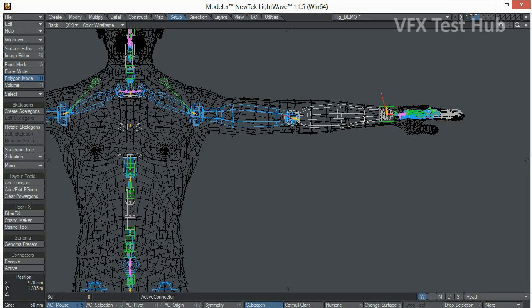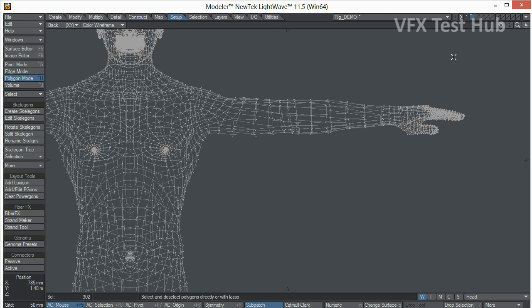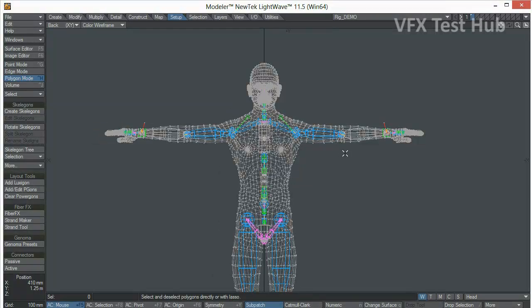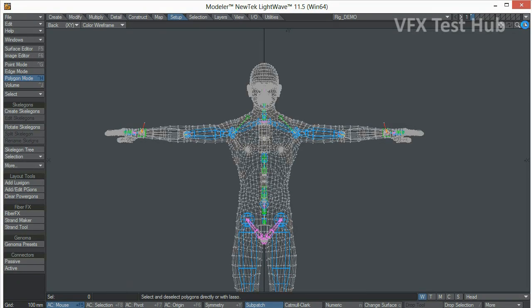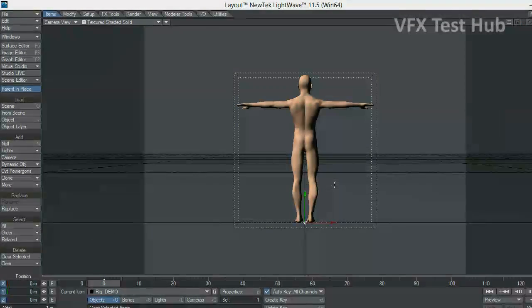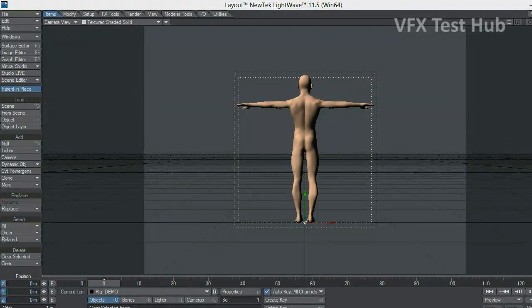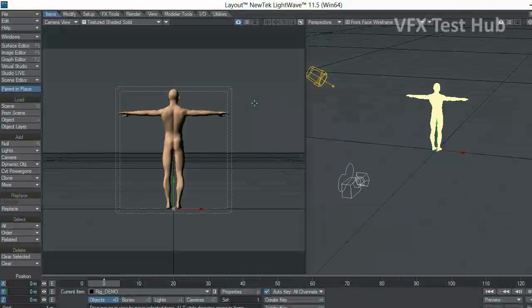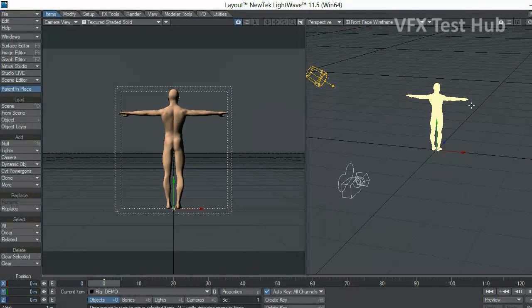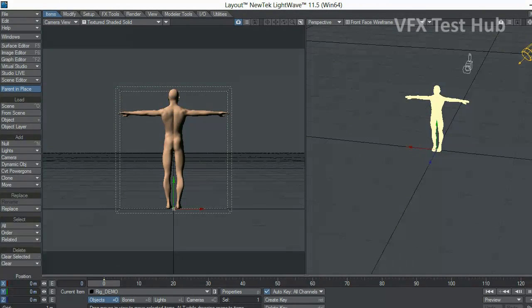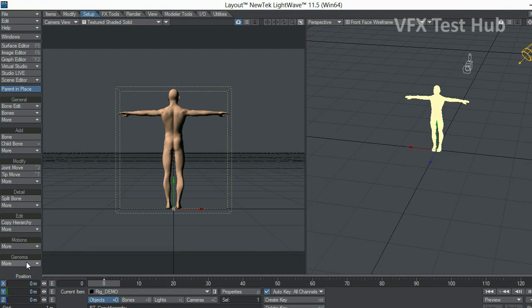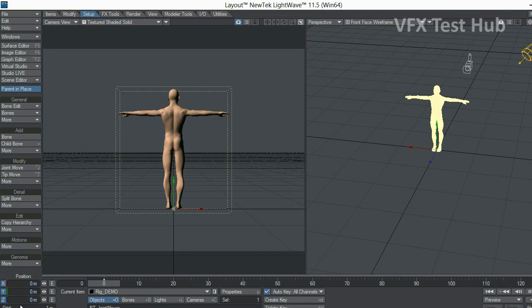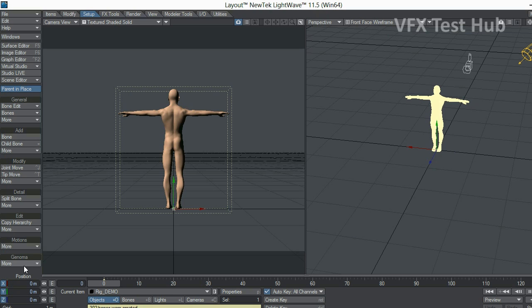Now, the final step will be to put this skeleton in the same layer as the mesh. Save this. And send it to layout. So we're here in layout. The last step will be to make sure we create the rig. So we go to the setup tab. Genoma. Create rig. And we'll just have to wait a couple of seconds. Maybe a minute. And we'll have our rig ready to go.